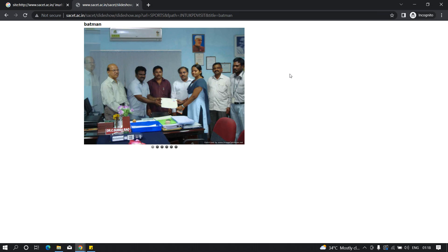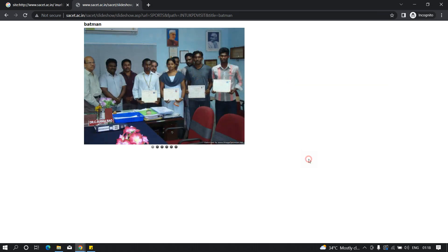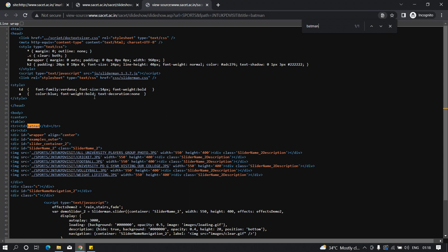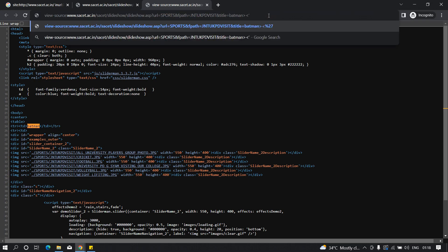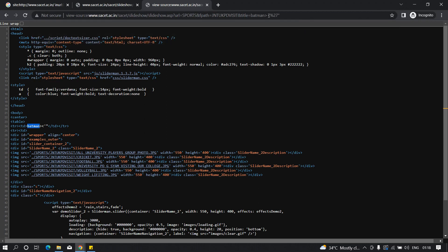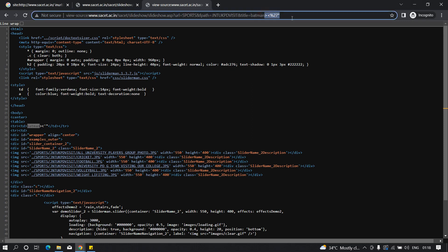Now we need to analyze the source code to see where batman is reflecting. I'll view the source code and search for batman — it is reflecting inside a table data element. Next, let's see how the application handles dangerous characters. I'll specify a less-than sign, a greater-than sign, a single quote, and a double quote. The dangerous characters are getting reflected as-is, which means there is a high possibility of cross-site scripting.